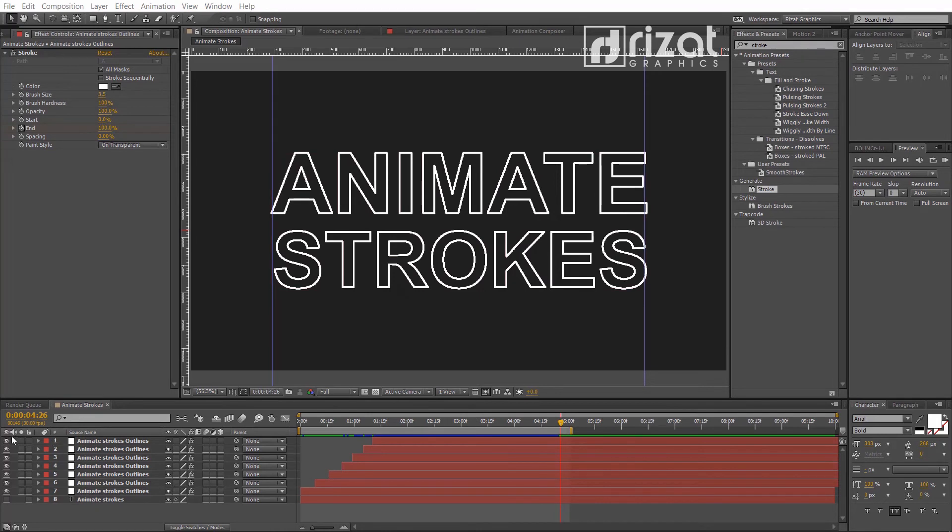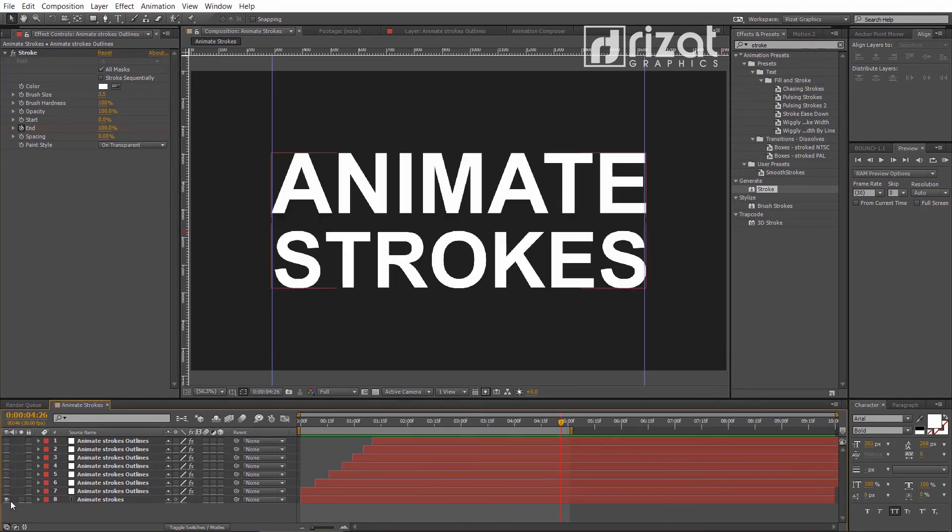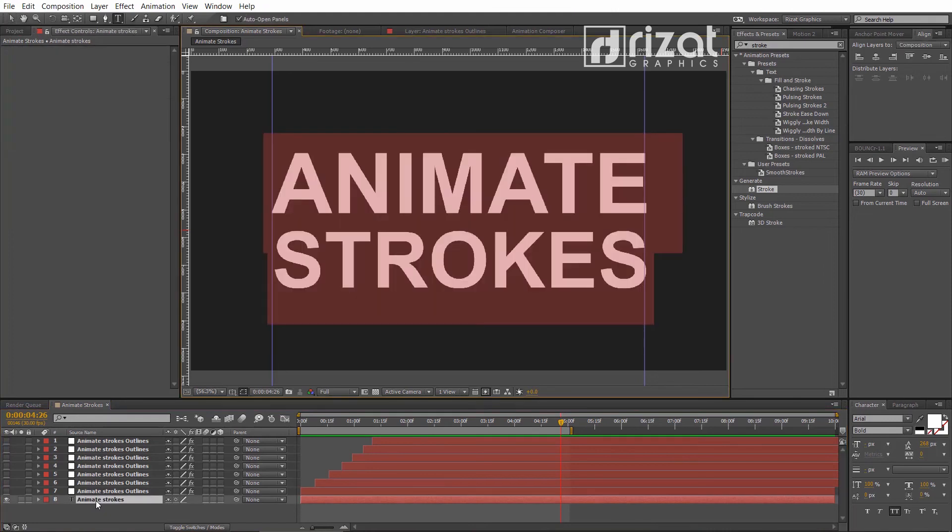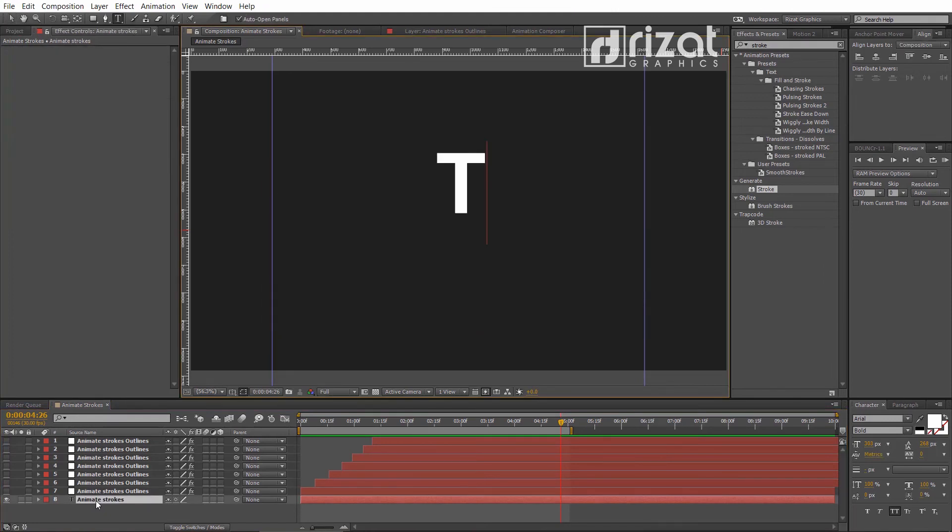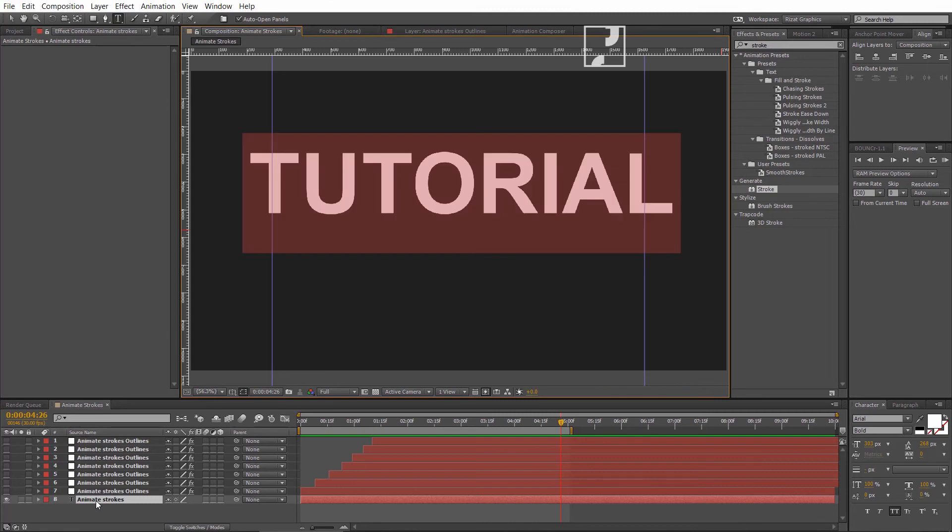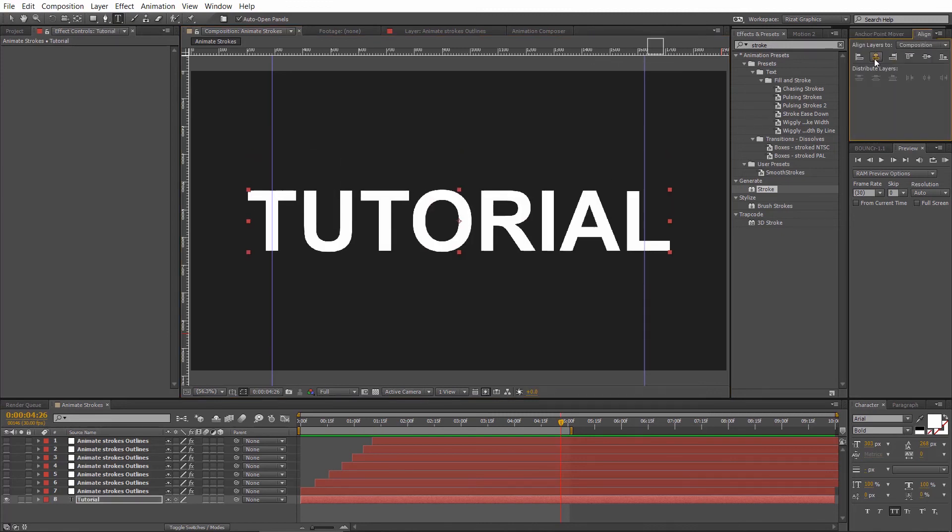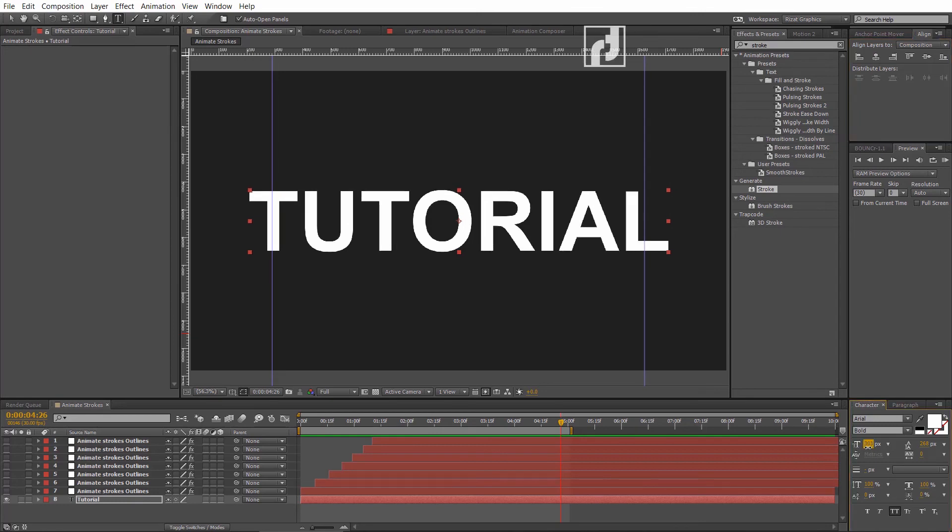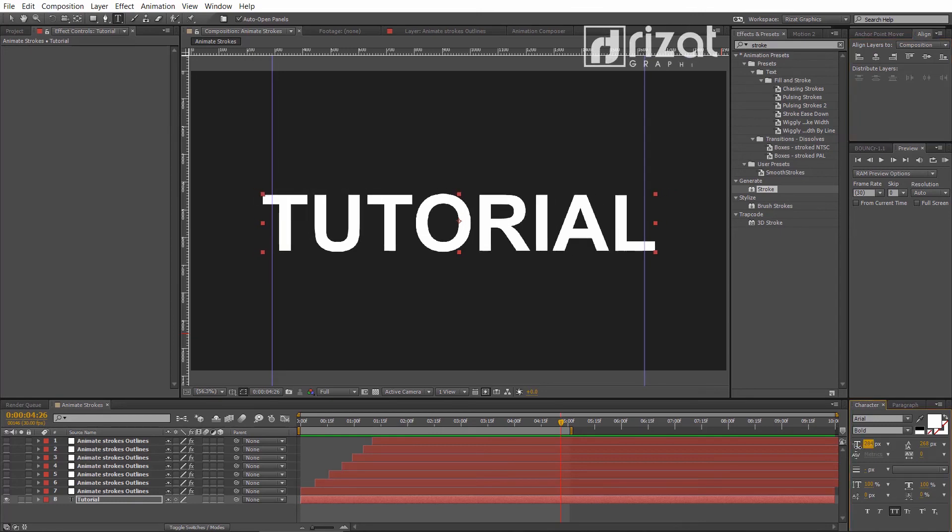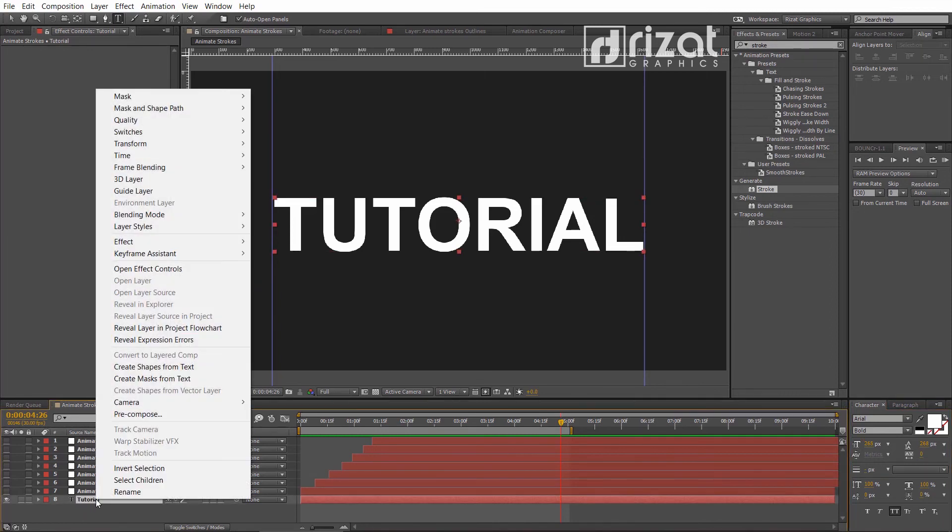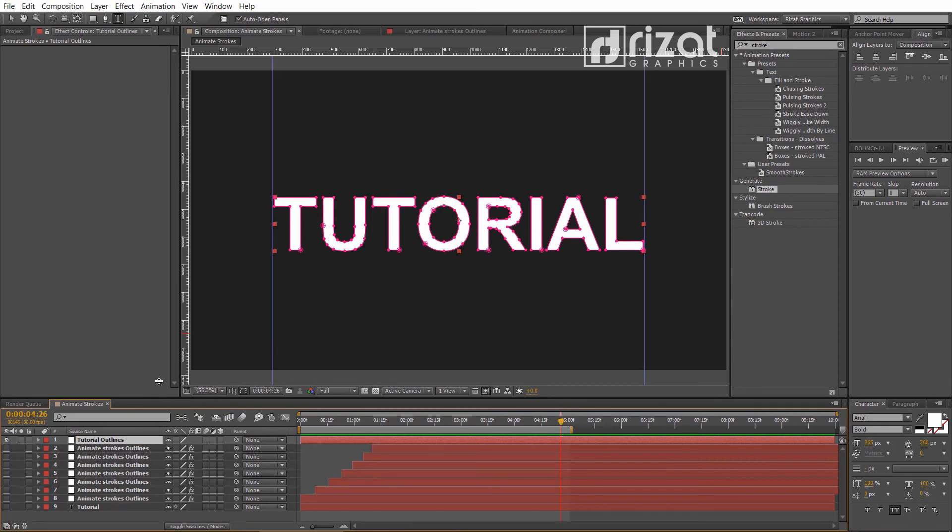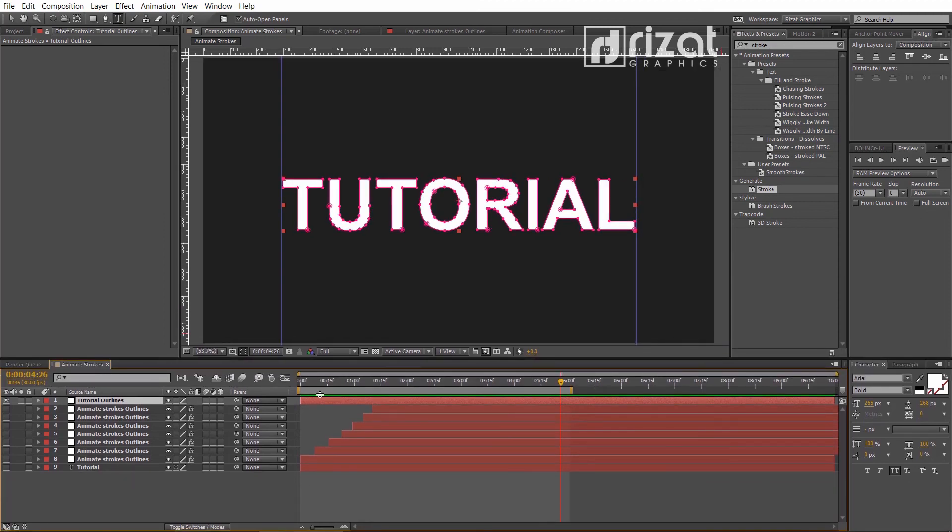Let's change the text. Hide all the stroke outline layers. Unhide the text layer. Let's change the text. Again, right-click and create masks from the text. Now, copy the stroke effect.